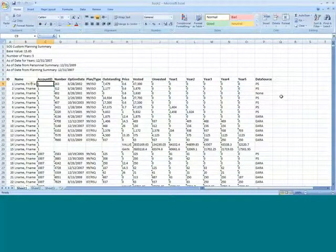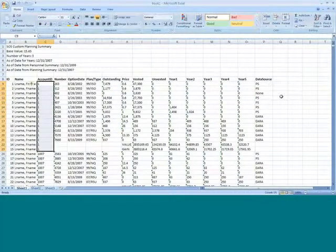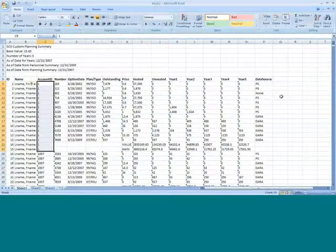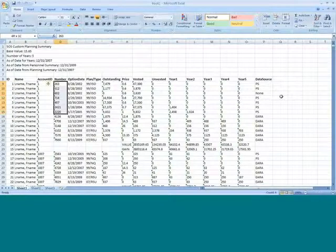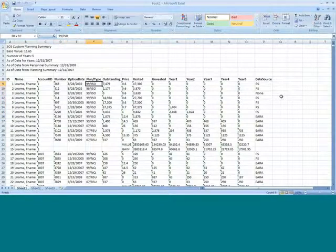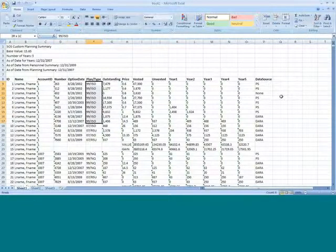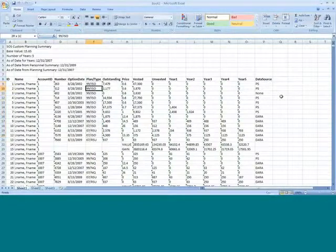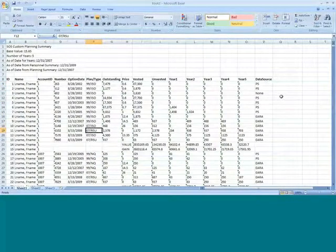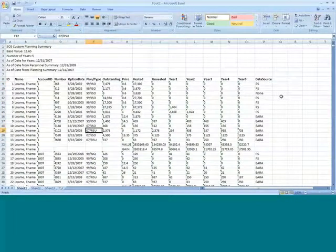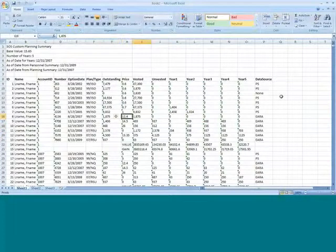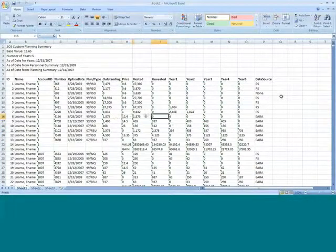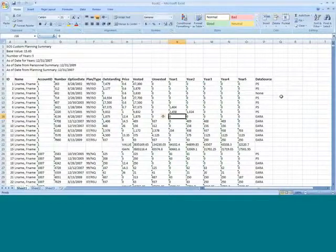Then you have various option numbers here, the dates, the types. If you see here, there's a combination of ISOs and RSUs. I even have RSUs here, so that's the combination of both. Then it shows how many shares are outstanding, what's the price, then how many are vested, how many are unvested.